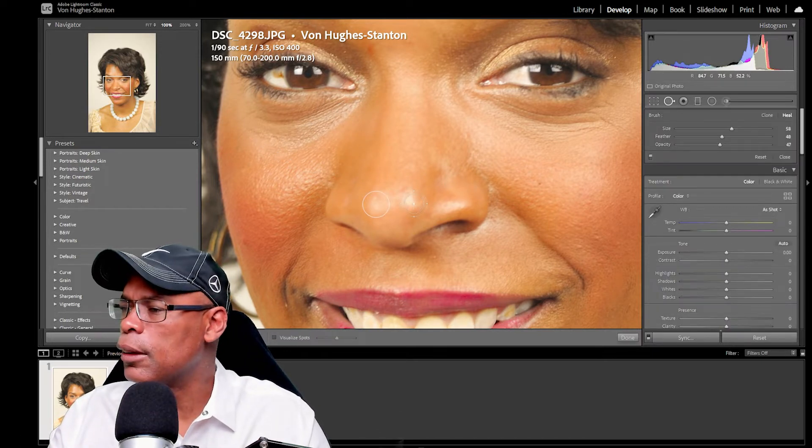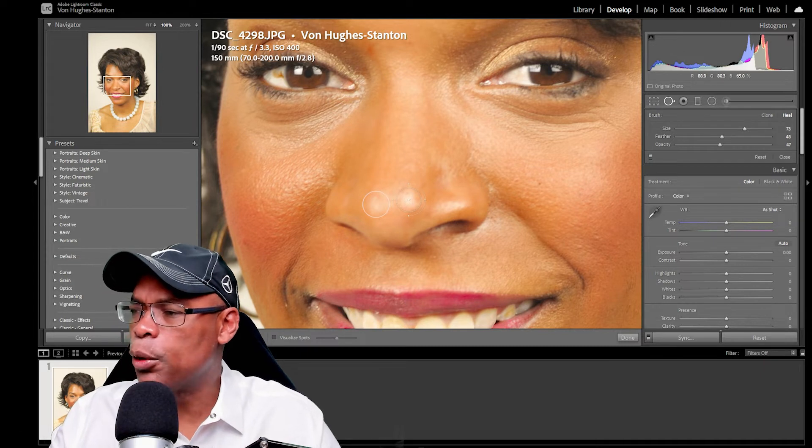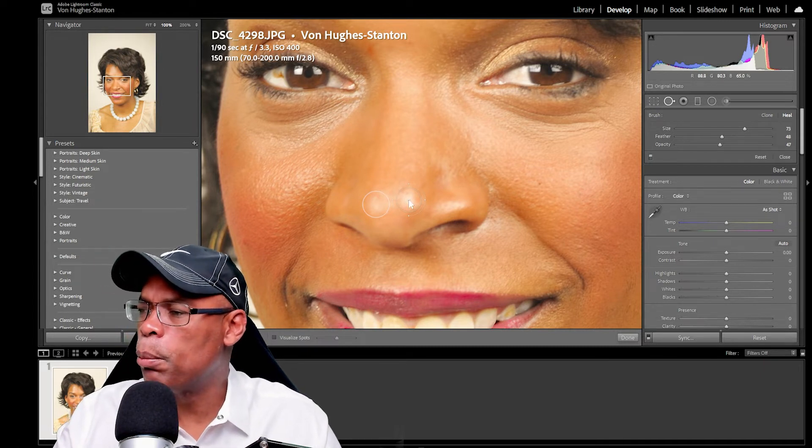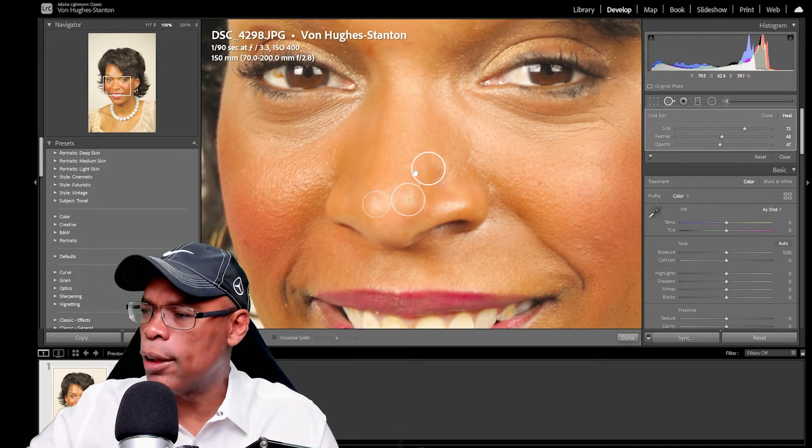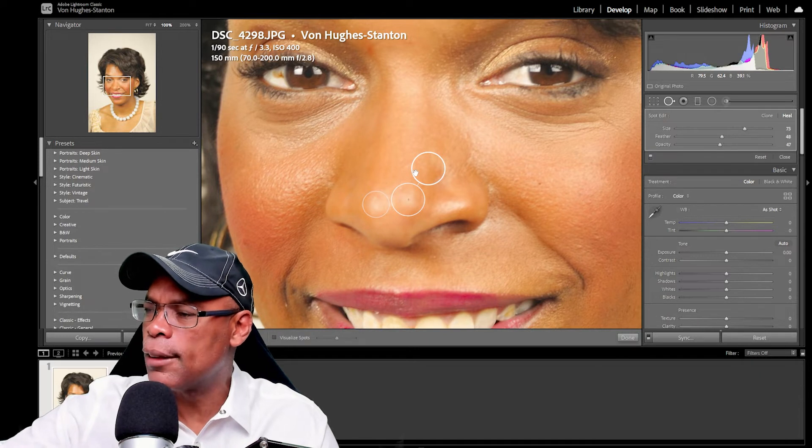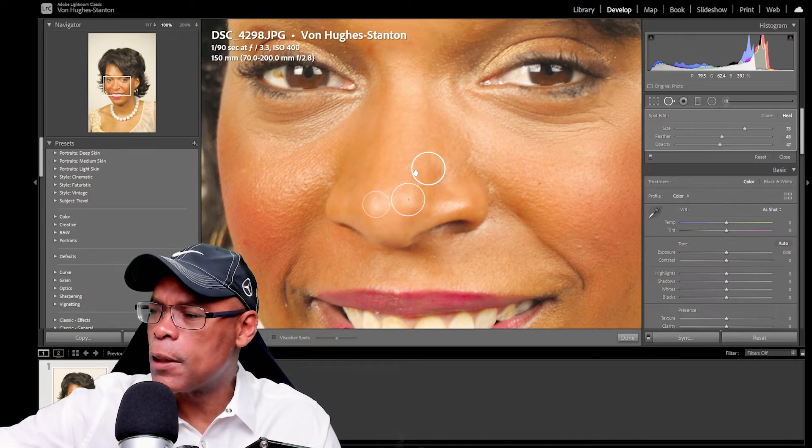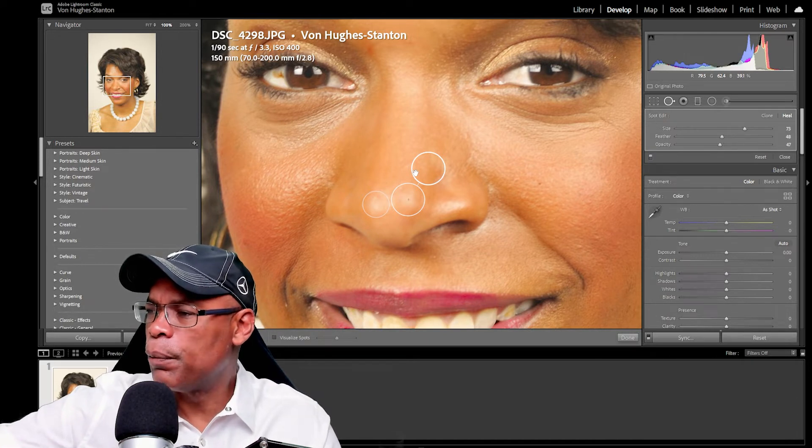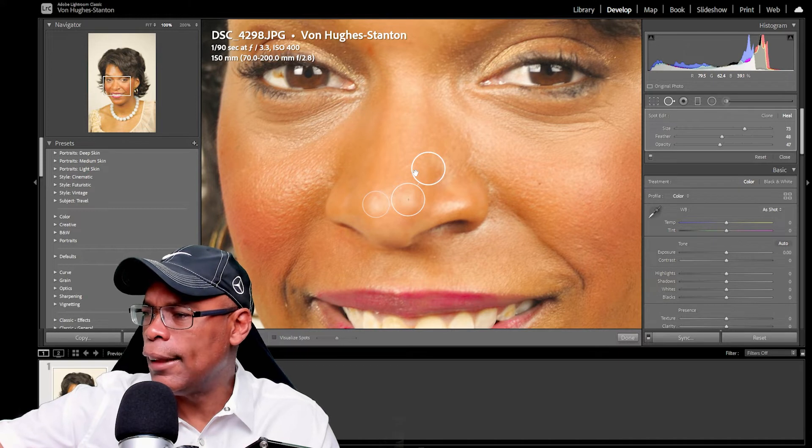So let's do the other side. So as you noticed, I'm doing it in small portions. That way we have more options. When you try to do it all at once, Lightroom might not have a spot on the face that matches what you need.